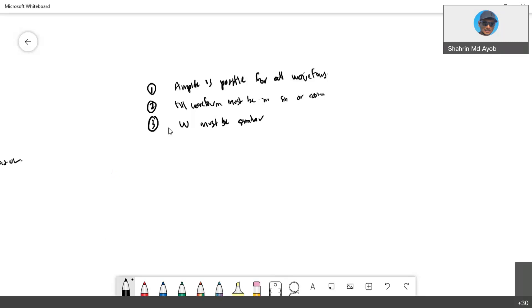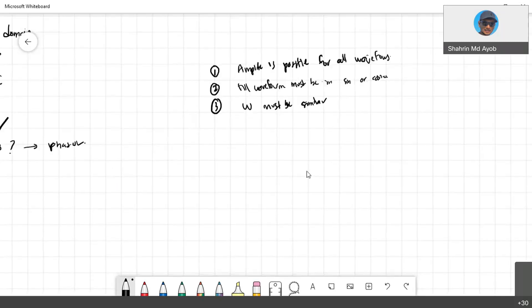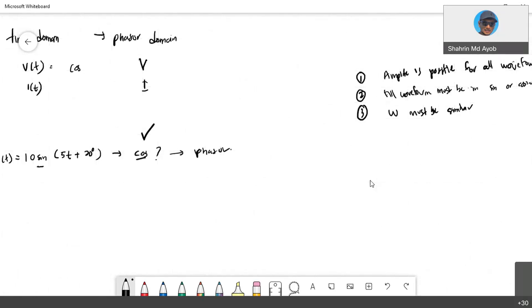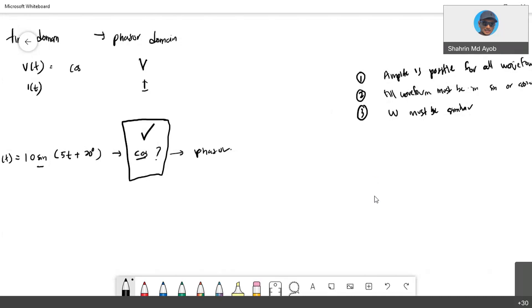But for this syllabus, please, I think it is good also if you standardize with all sections, so we use cos. Meaning that if you have sin, you need to convert into cos. But actually there is no standard regulation you need to convert into cos. But for the purpose of teaching and learning for this course, we the lecturers have agreed that we use cos.